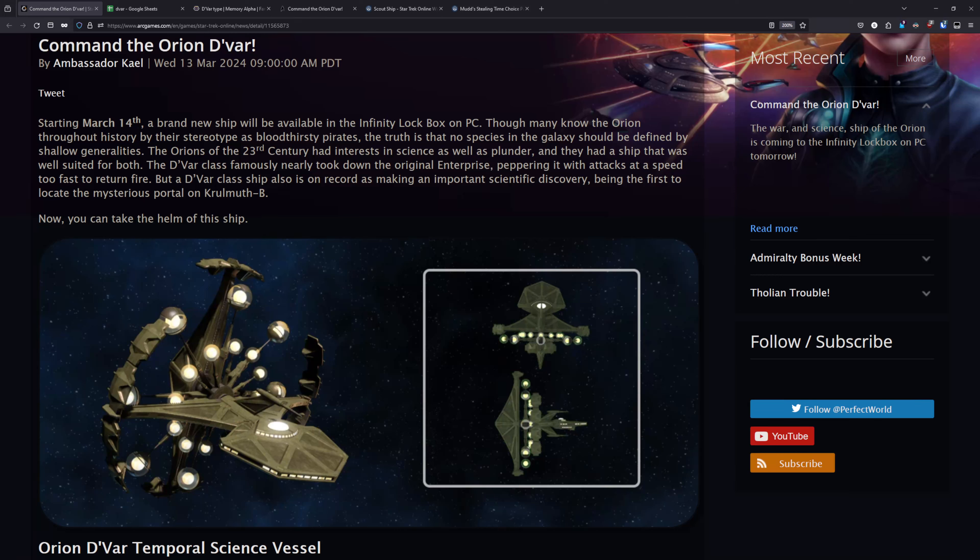Howdy folks, Spencer here, and today I want to give my thoughts on the Orion DeVar Temporal Science Vessel, a brand new direct-to-Infinity lockbox ship which is going to be added to PC on March 14th and will be arriving on console sometime later in April. As always, chapters to everything are listed down below.